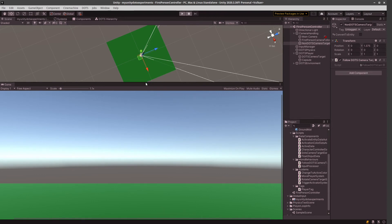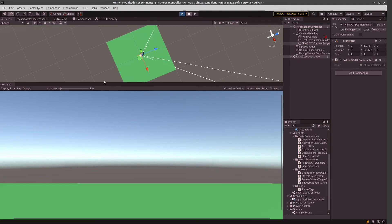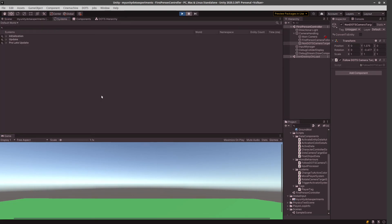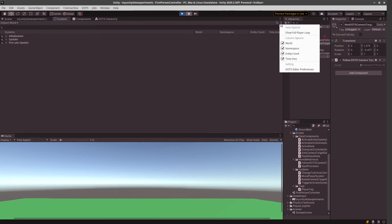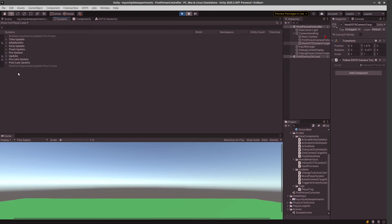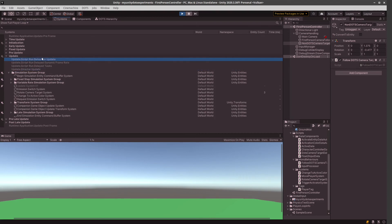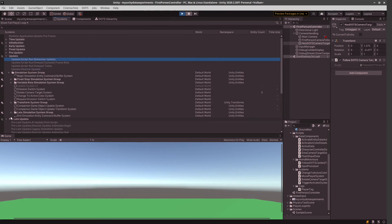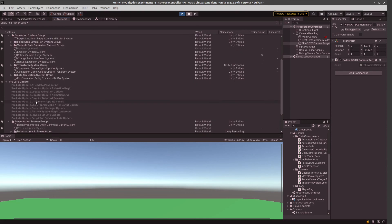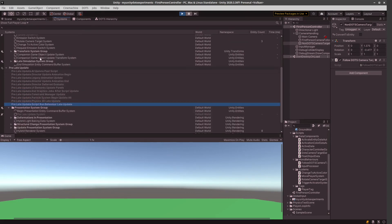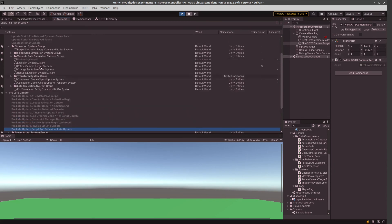And I would like to note something while we're doing all in this camera movement in the late update. So, we got these systems. And actually, I read in the forum that you can turn on the show full player loop. And so, we got the update. This is where the behavior update runs.